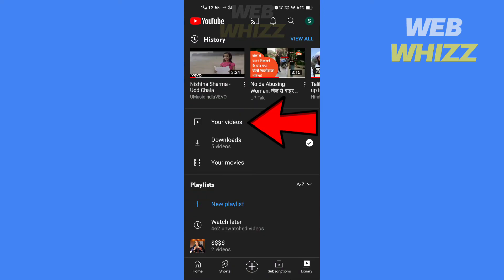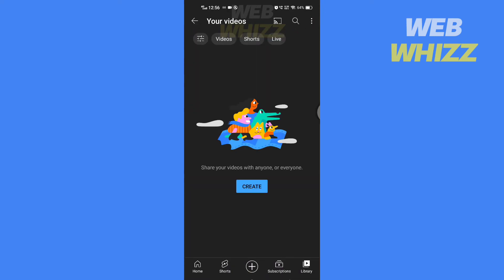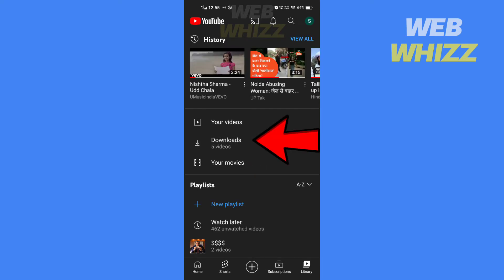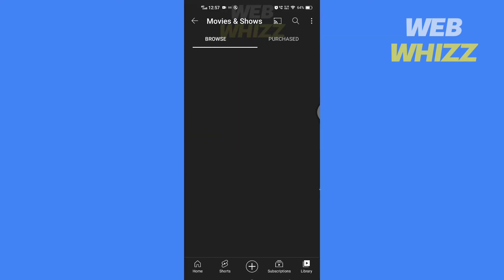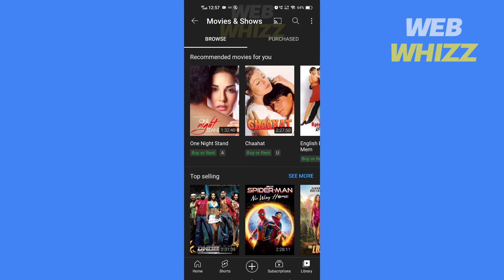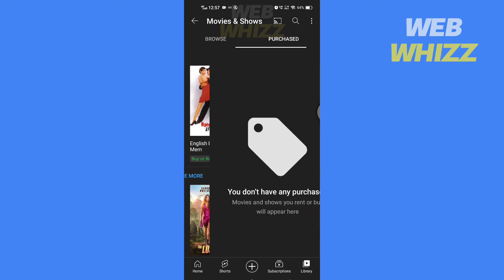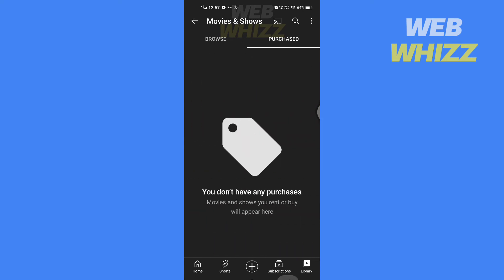Here you will see the videos you have uploaded on YouTube. Here you will see all of your downloaded videos. Here you will also see if you have purchased any movies on YouTube or want to purchase movies.